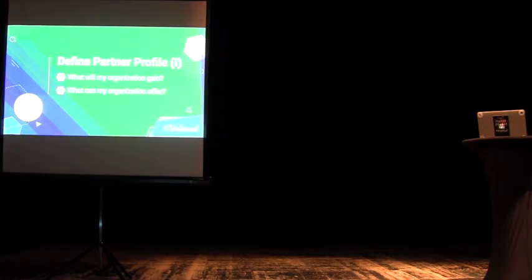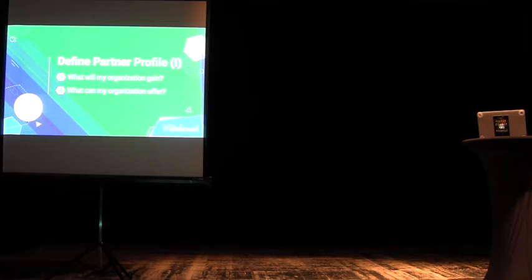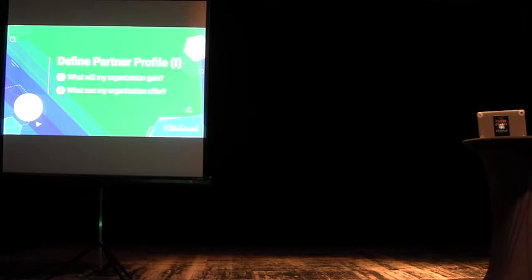The first step would be to define who will be a possible partner. This is somebody who has to have, who can help you achieve your goal, but also have a need of his own that your organization can fulfill.